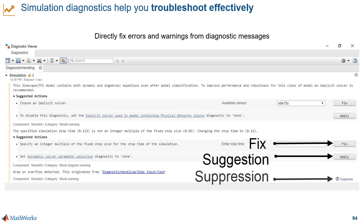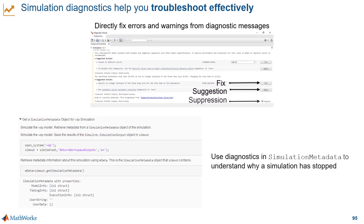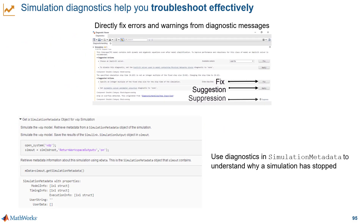If you're working with a programmatic approach and need to troubleshoot individual runs or a batch of simulations, you can also get diagnostics with a simulation metadata object. This object gives you information about stop events, errors, and warning diagnostics.